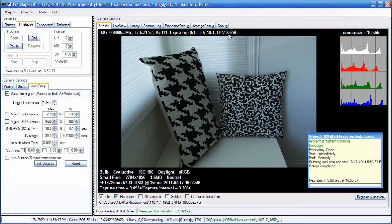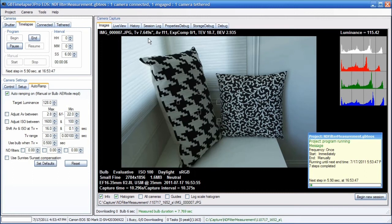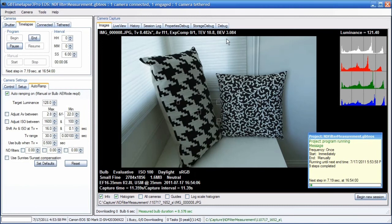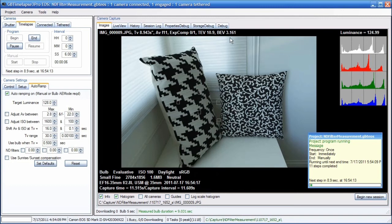Auto-Ramp is going to be increasing this bulb exposure time to try and get to that 128 value. Without the filter at one second bulb, the bulb exposure value was 0. Now with this filter, it's creeping up to over 3. When it stabilizes at 128, the bulb exposure value will be the exact number of f-stops of the filter we added.